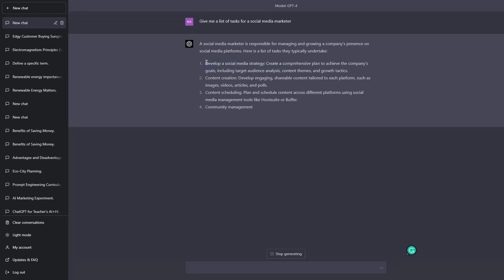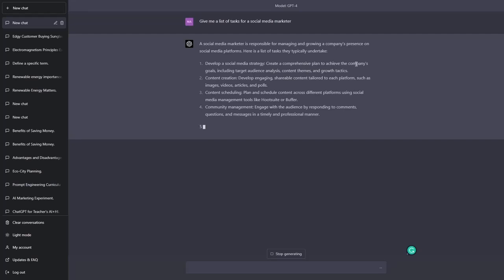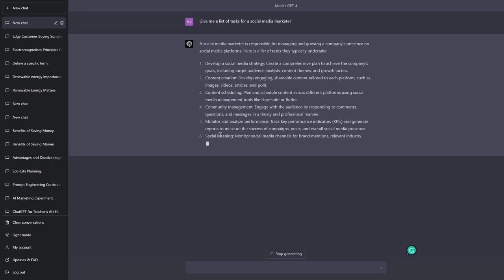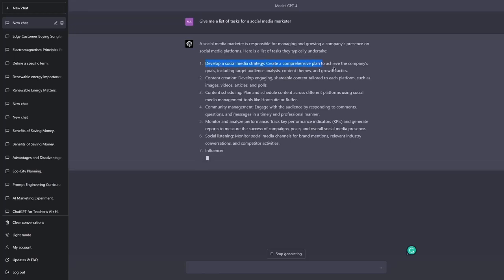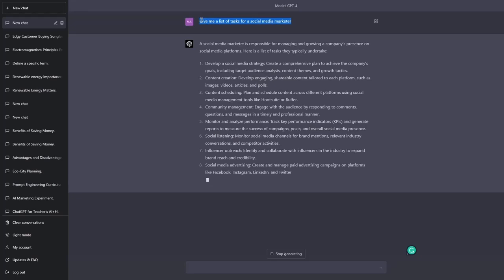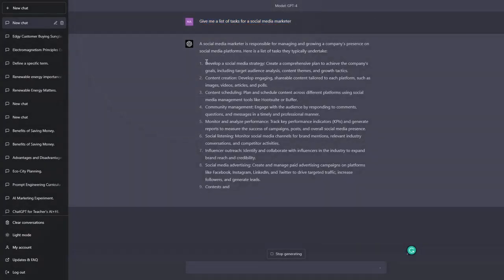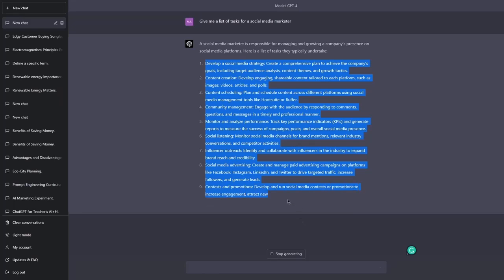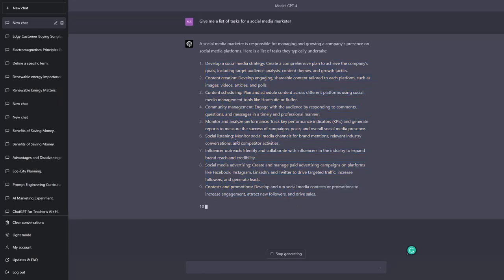So we have develop a social media strategy, create a comprehensive plan to achieve the company's goals including target audience analysis, content themes and growth tactics. Or we have content scheduling or monitor and analyze performance, social listening, content creation. So let's take this example, this task, this prompt, the first prompt. The initial prompt here is a prompt generator because all of these examples are actually possible future prompts.